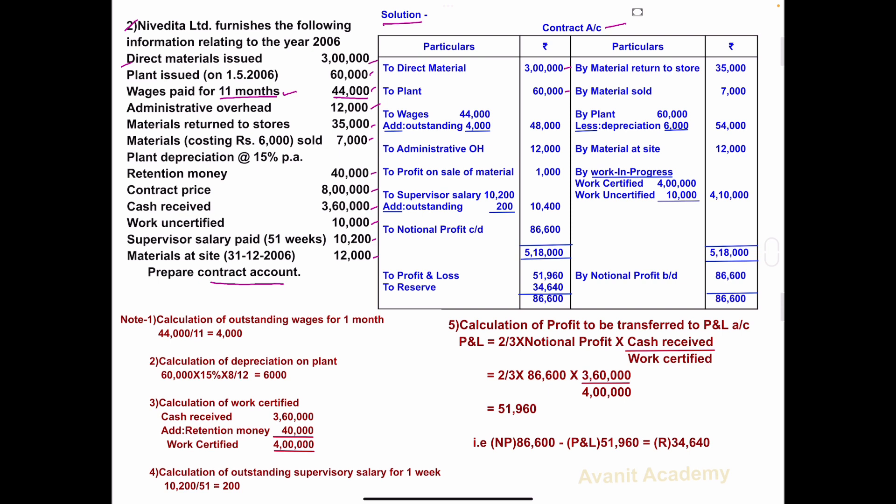Note number 1: Calculation of outstanding wages for 1 month. For 11 months, wages is 44,000. To get 1 month wages: 44,000 divided by 11 = 4,000. So per month wages is 4,000 rupees, and this 1 month wages is outstanding — it is to be added.